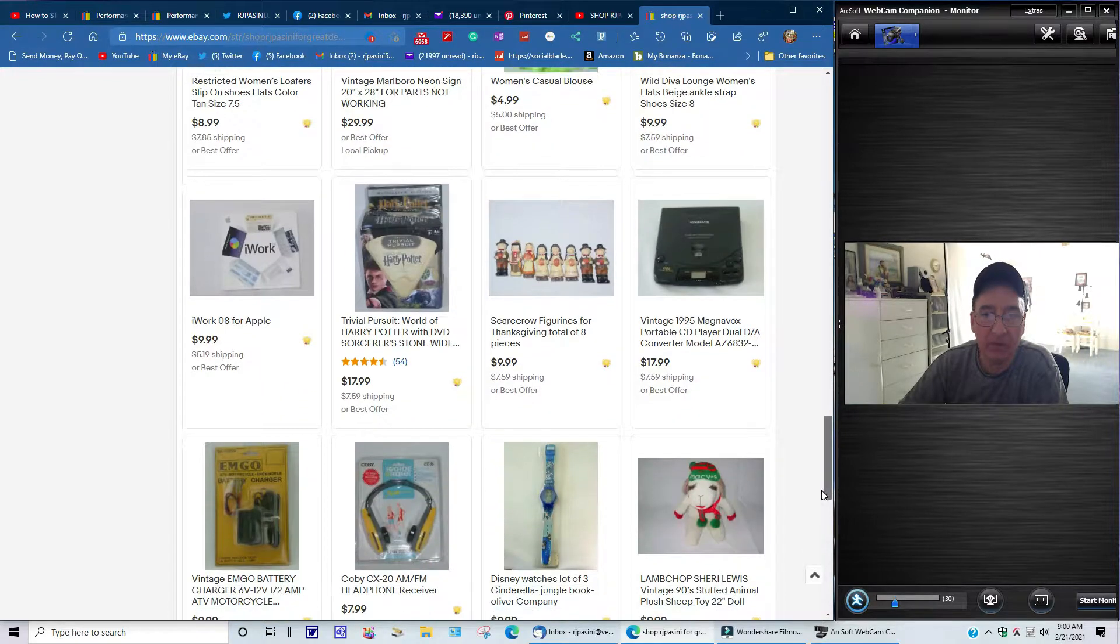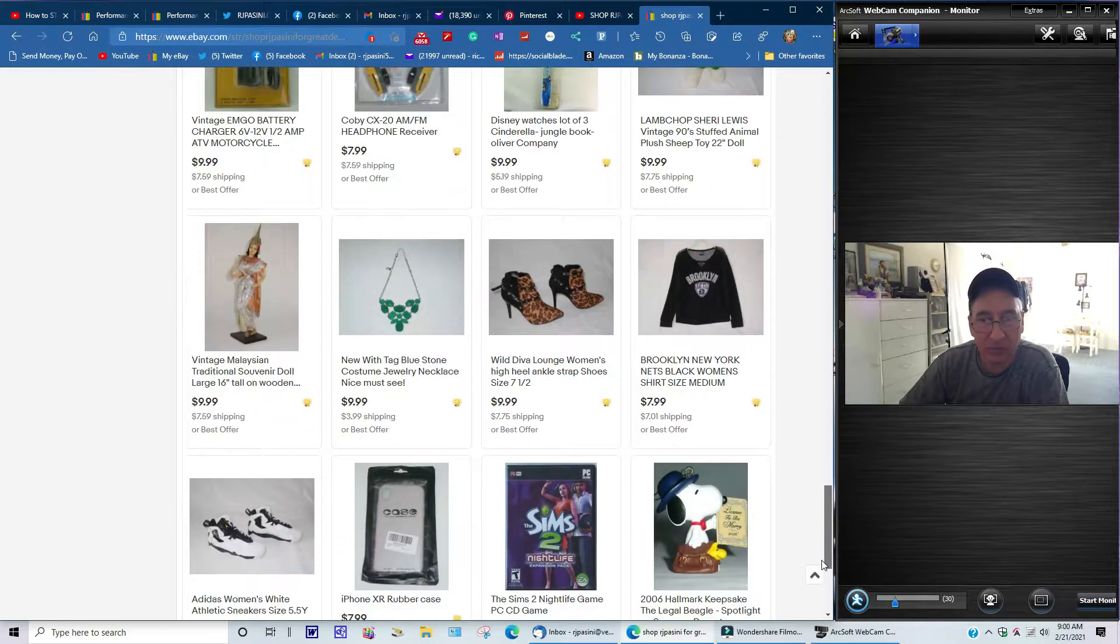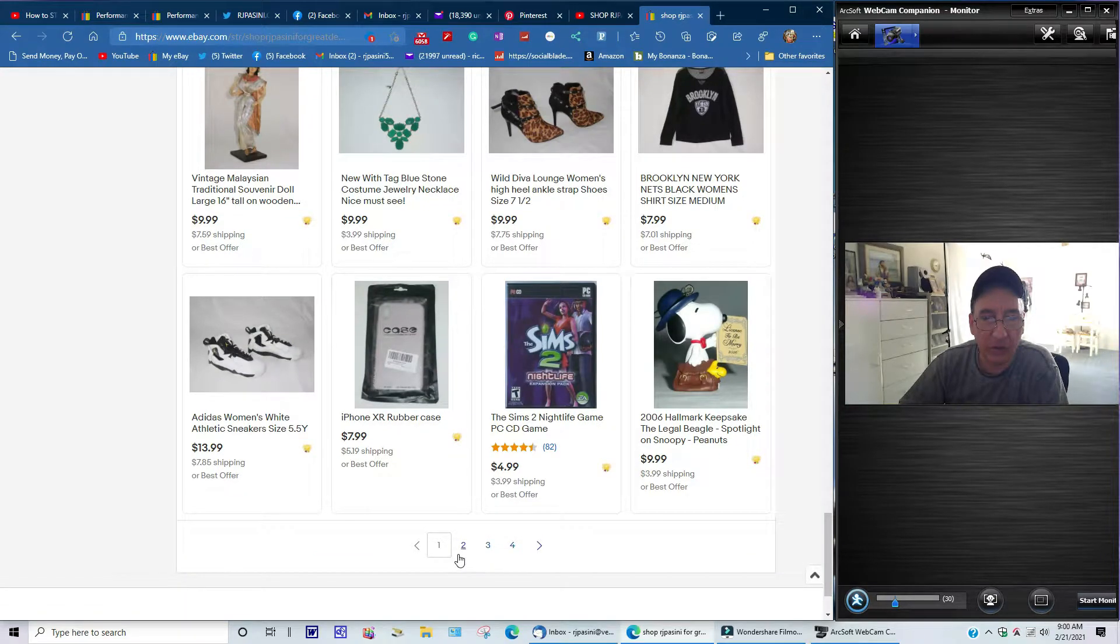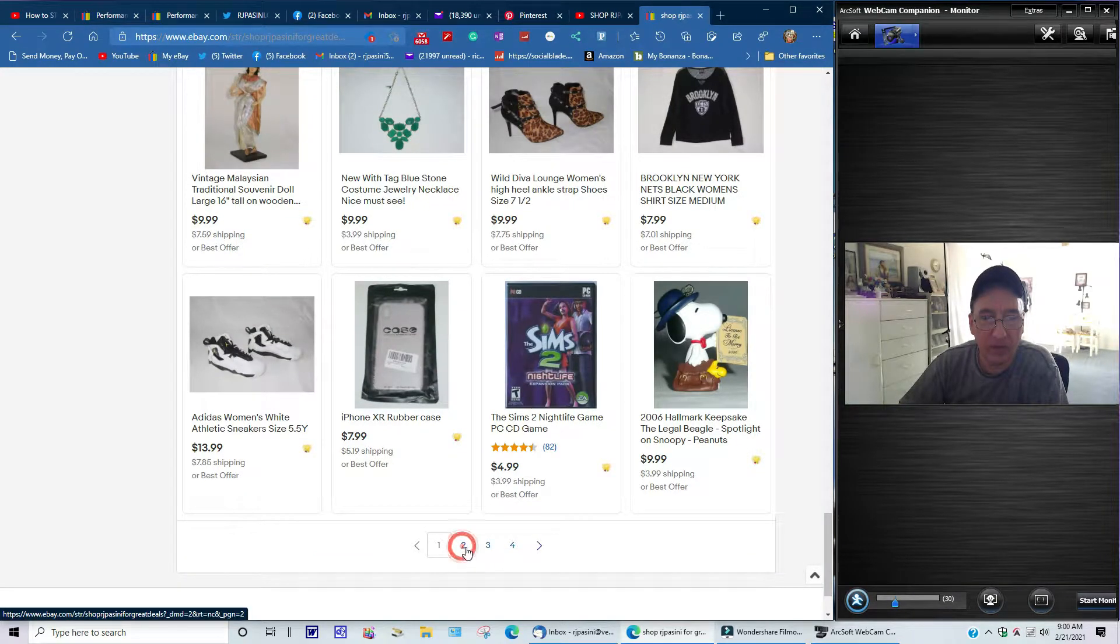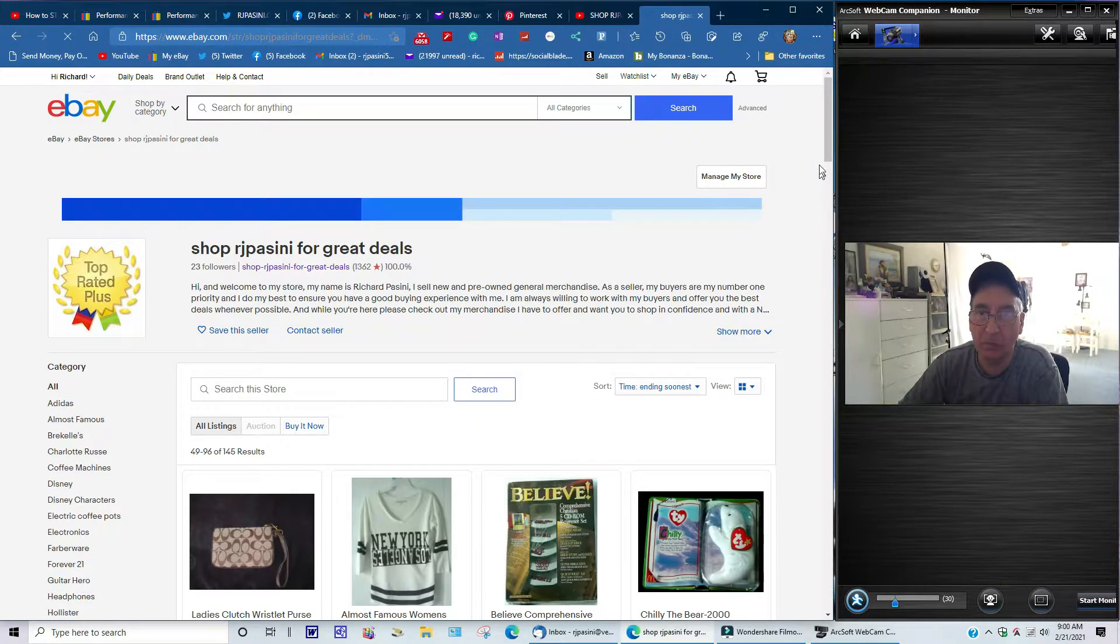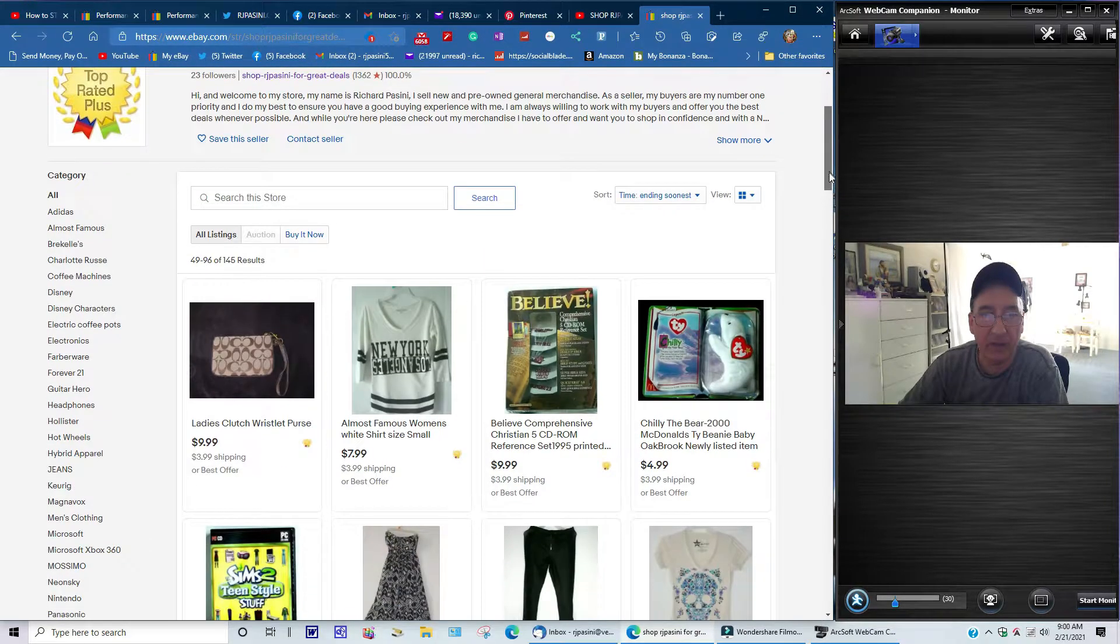So basically what you see here is what I have right now in my store. I only got like four pages here, so this is going to be a quick, brief video just to show you what I have.